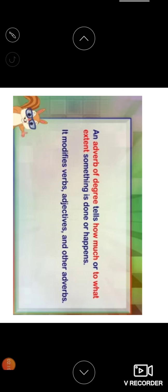And adverb of degree tells how much or to what extent something is done or happens. It modifies verbs, adjectives, and other adverbs. So degree, you see how much. I love my mother so much. So here, so much is an adverb of degree.